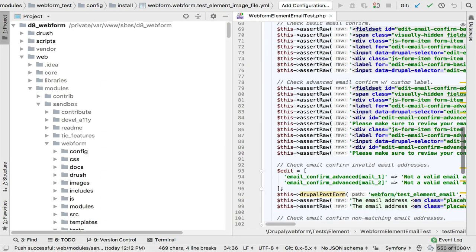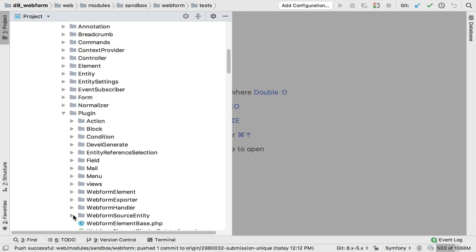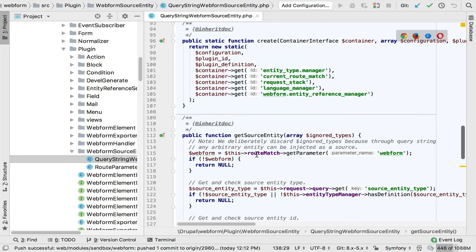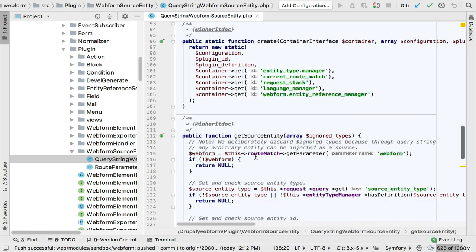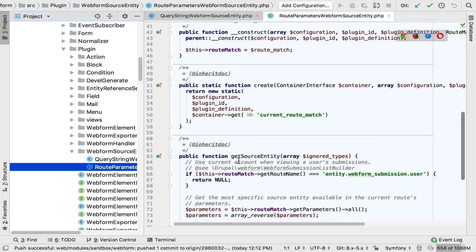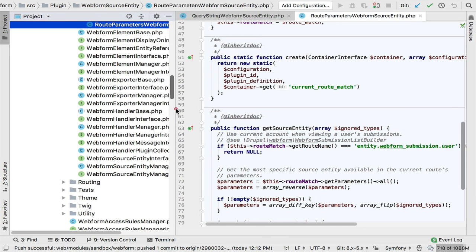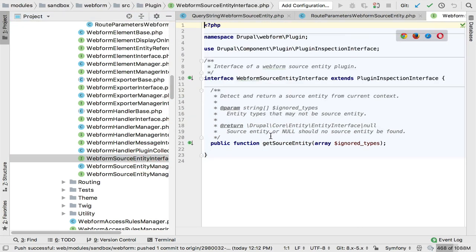I want to introduce the concept of plugins. Here's the plugin for the query string parameter — one of the simpler plugins. It has a method called `get_source_entity` that looks at the query string for the current page to see if there's a source entity type specified. The route plugin does the same thing, just looking at the current route and its parameters. To understand plugins, look at the interface — the webform source entity plugin interface has one method: `get_source_entity` and what entity types should be ignored. It's just a definition of how we expect the plugin to work.